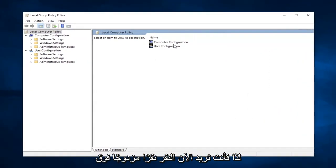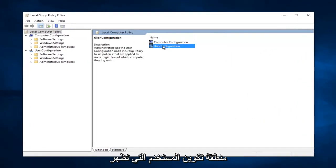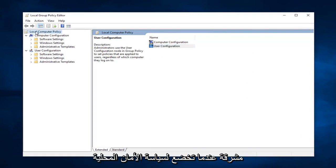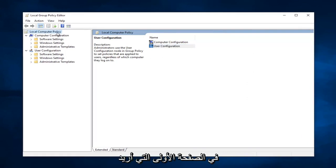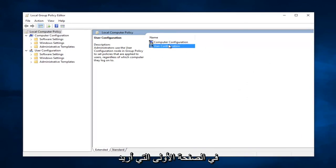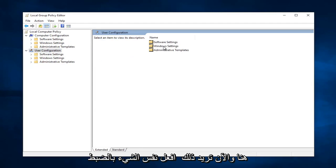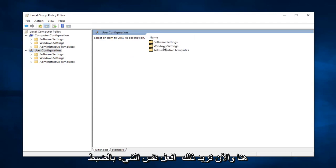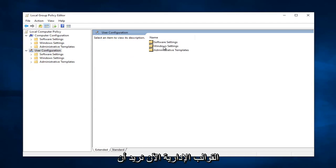So now you want to double click on the user configuration area that comes up right when you go under local group policy, the first page. You want to double click on user configuration right here. And now you want to do the exact same thing for administrative templates.